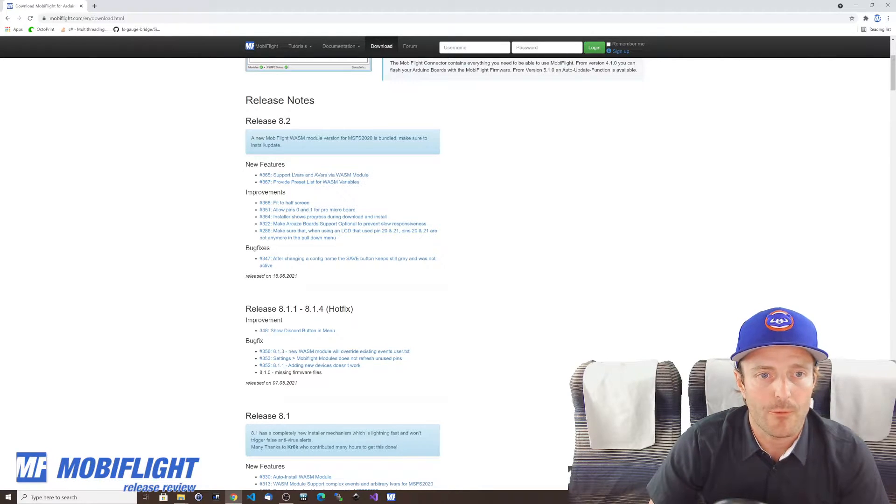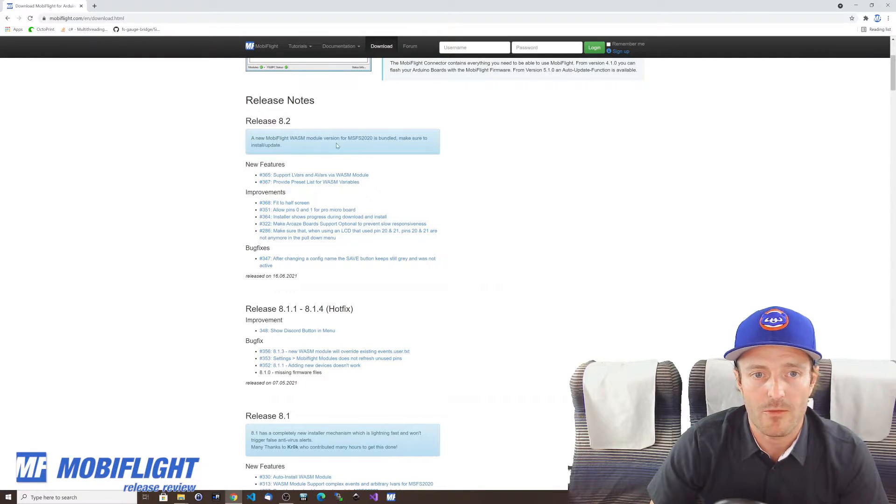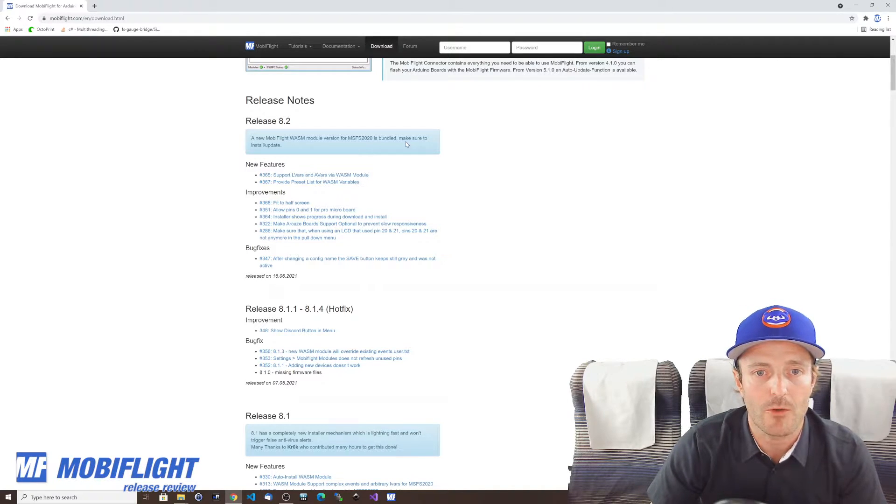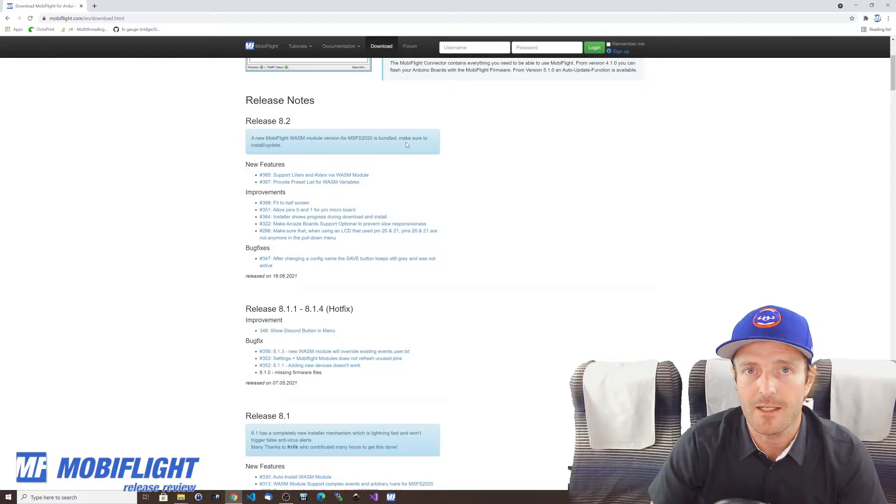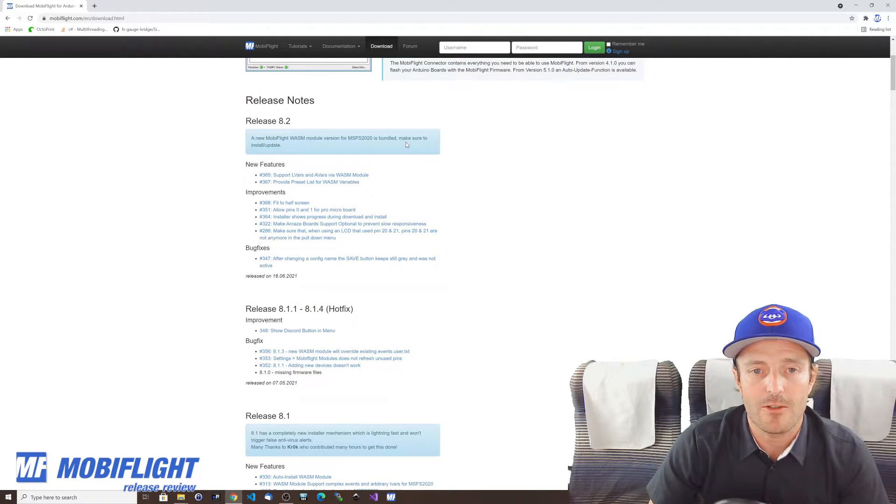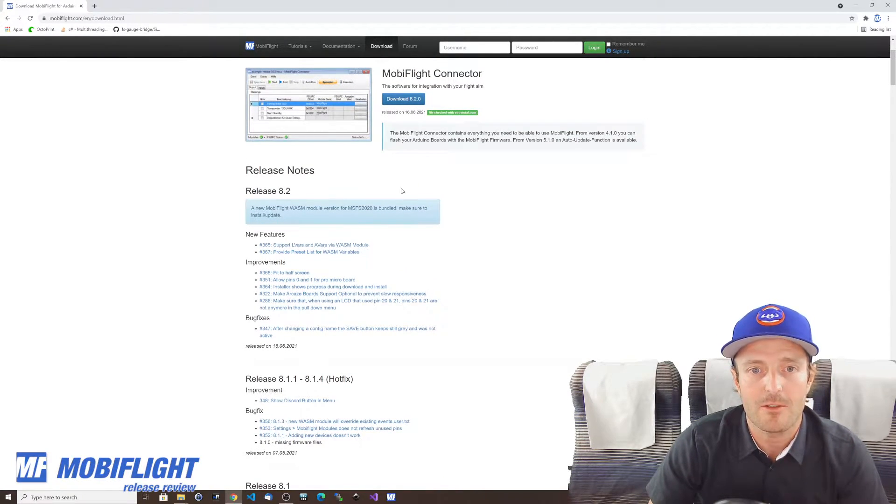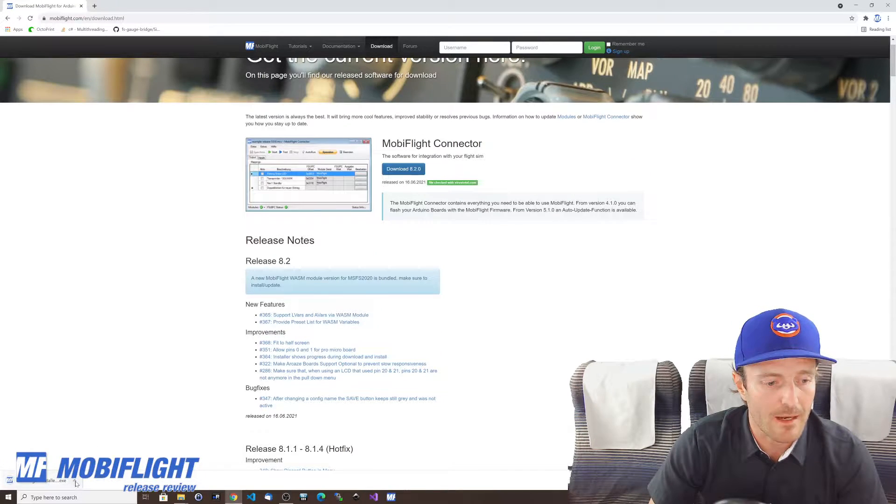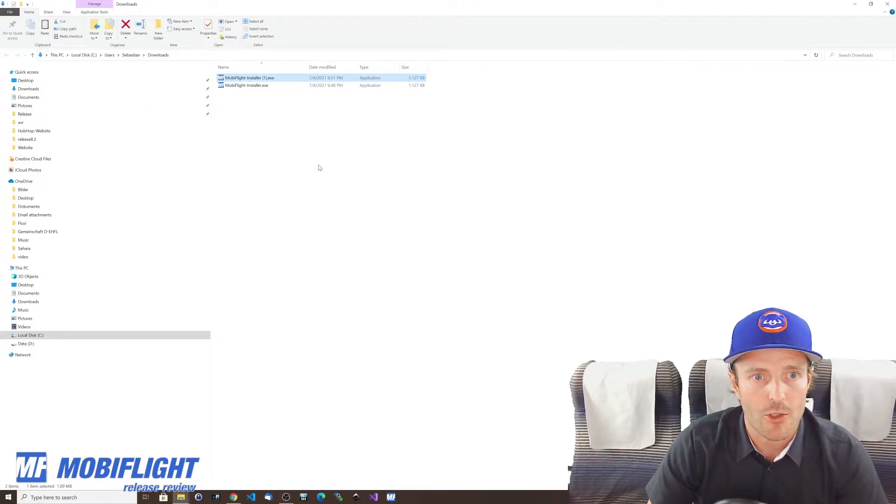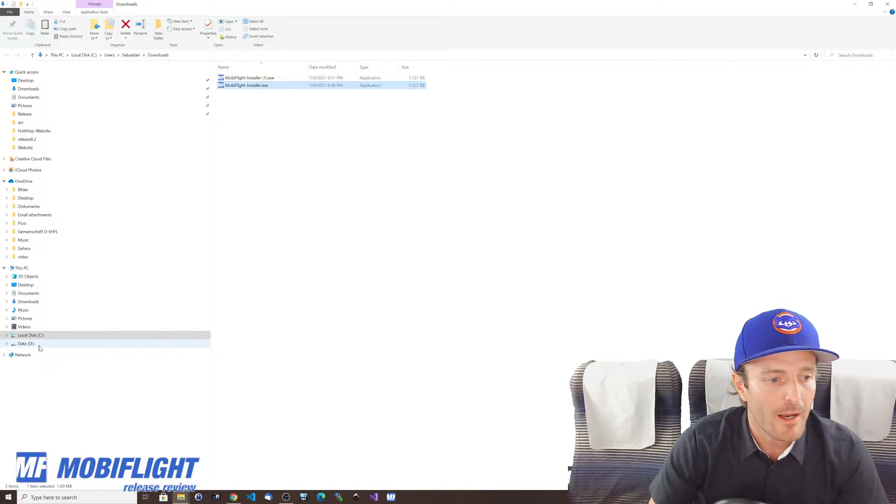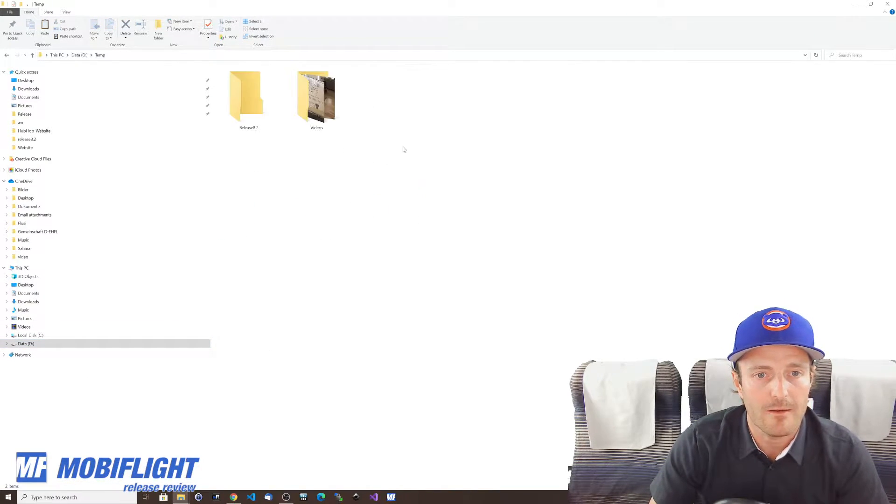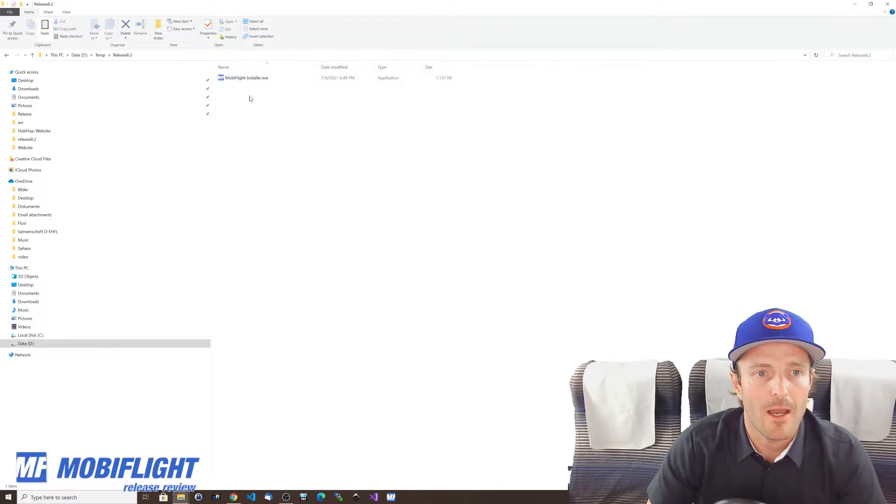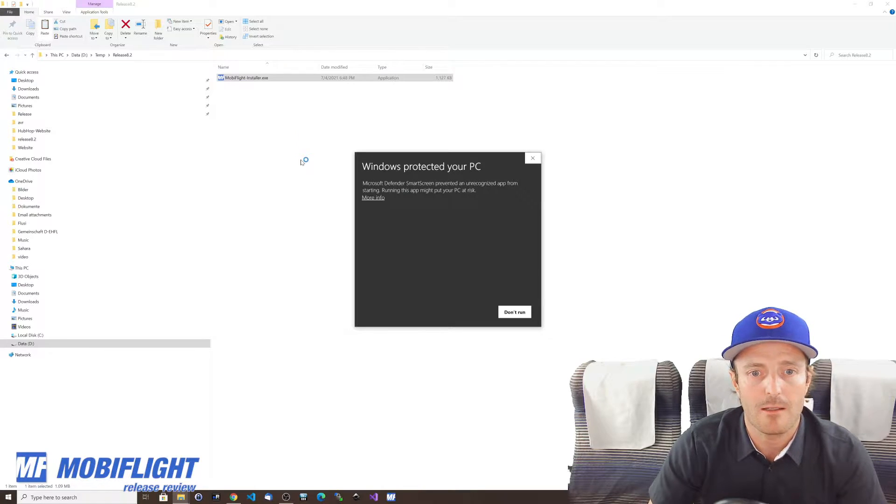The first thing to point out is that a new MobiFlight WASM module version is bundled with this release, so please make sure to install and update this module. It's never been easier to do this, so I will quickly download the installer, show in folder, downloaded it before. I copy it over to a temp directory just here to start fresh and double click on it.